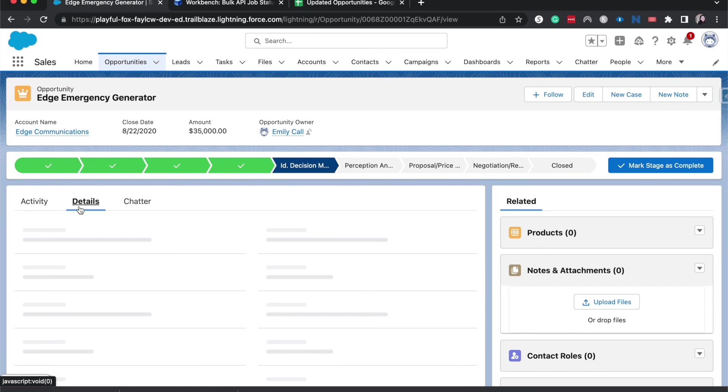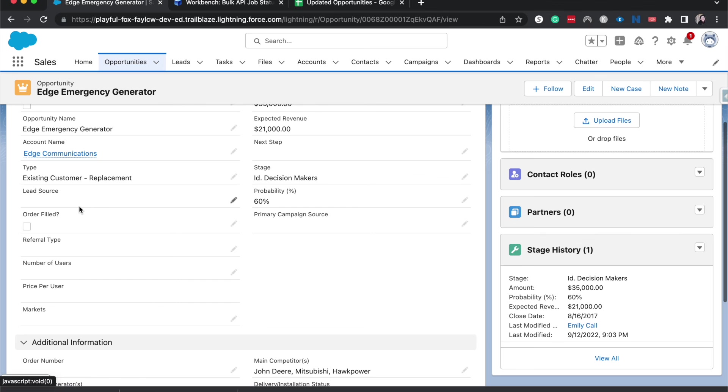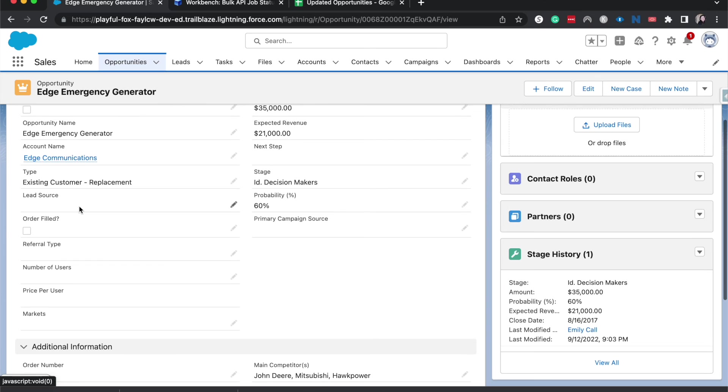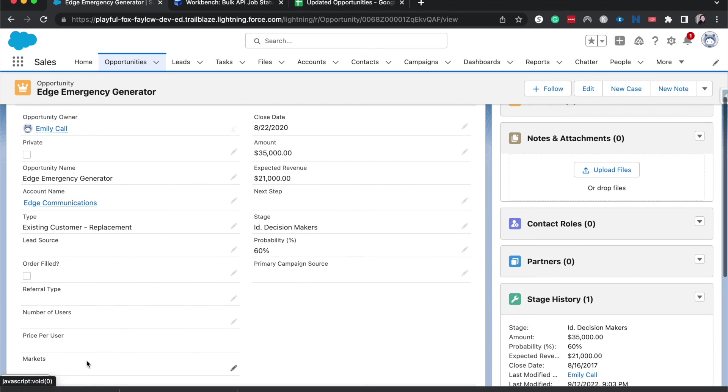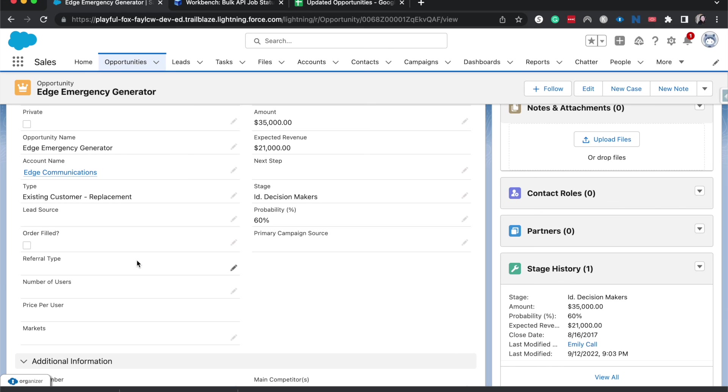we wanted to update the markets. We could update the markets in the spreadsheet like we did with the owner ID and then update that through Workbench. That would be another simple way to do that. Or if we wanted to update stages or make something private. And it's not just for the opportunity object. The Workbench works with, I believe, every single object that's within Salesforce. So you would be able to use this with other objects that you are working on moving the data around.